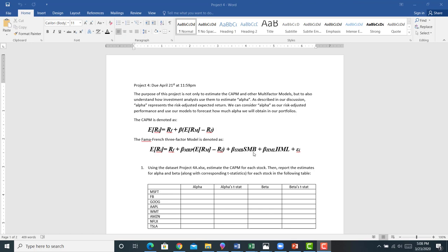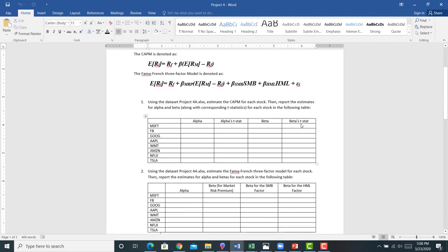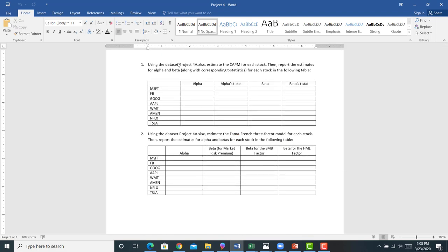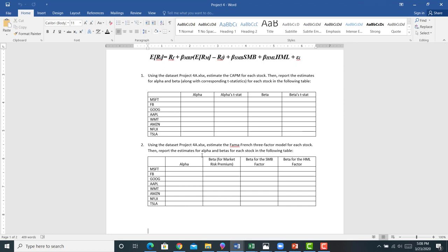In problem one, from the Project 4 folder in Canvas, grab this Excel dataset Project 4A, and I want you to estimate the CAPM for each individual stock. I think I got daily returns. I started to do this in the third video of chapter nine. If you pull out your lecture outline and watch the third video of chapter nine, I started to do this for some of these stocks and I want you to go ahead and finish it.